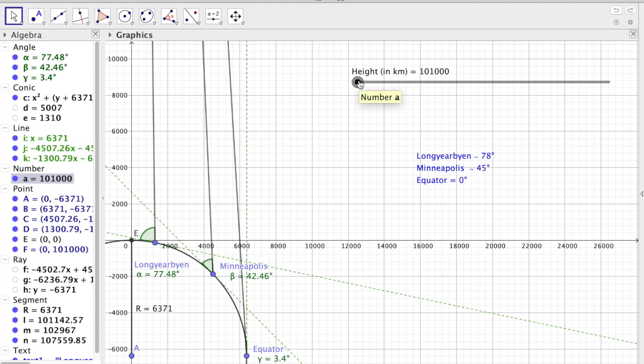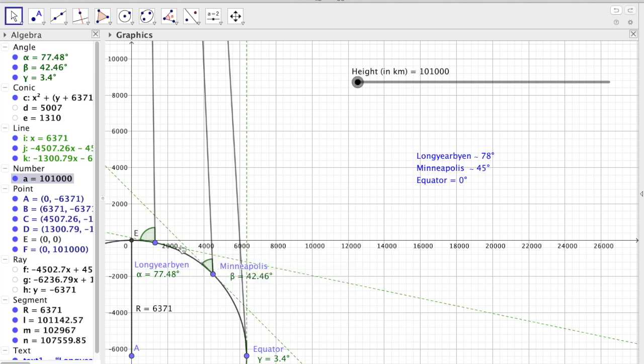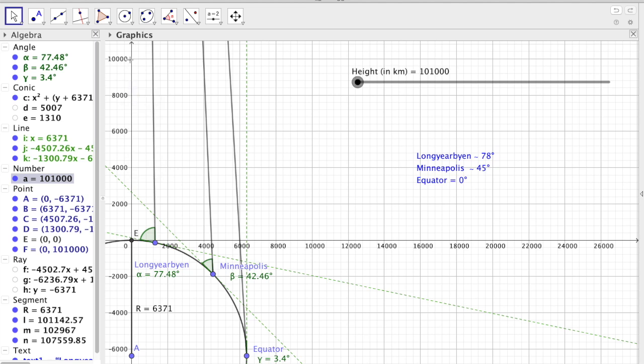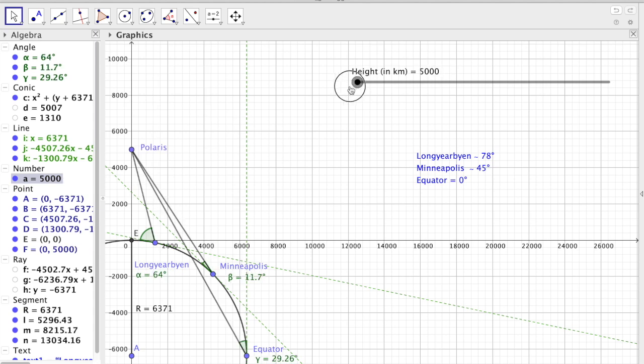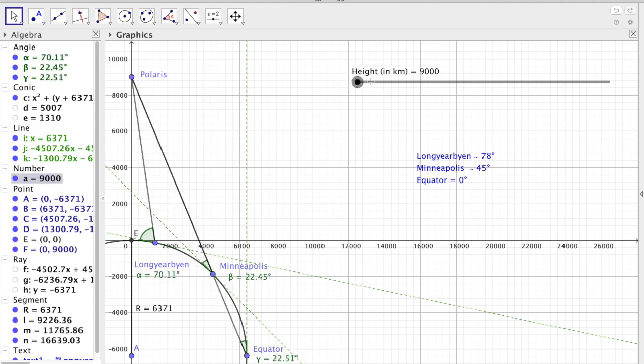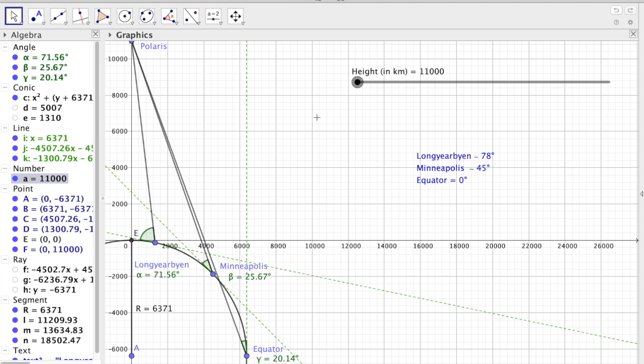So a way for flat earthers to disprove a globe thing is to actually prove and measure the distance to Polaris. If they can measure that Polaris is, say, 10,000 kilometers above the surface of the Earth, then we have a big problem, as things don't line up here.